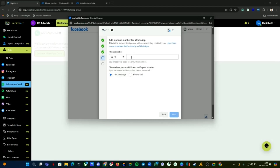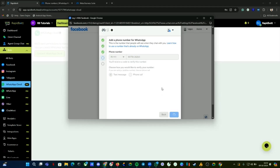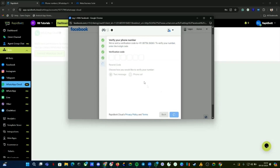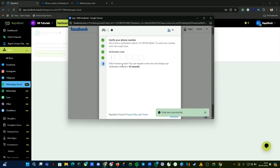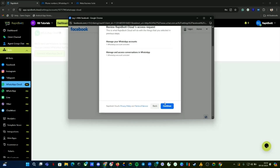Input the new number that you want to connect. This is the other number we are planning to use for this WhatsApp automation. Click Next. An OTP has been sent — I've received it, let me input that. The new OTP is entered, click Next, then Continue.